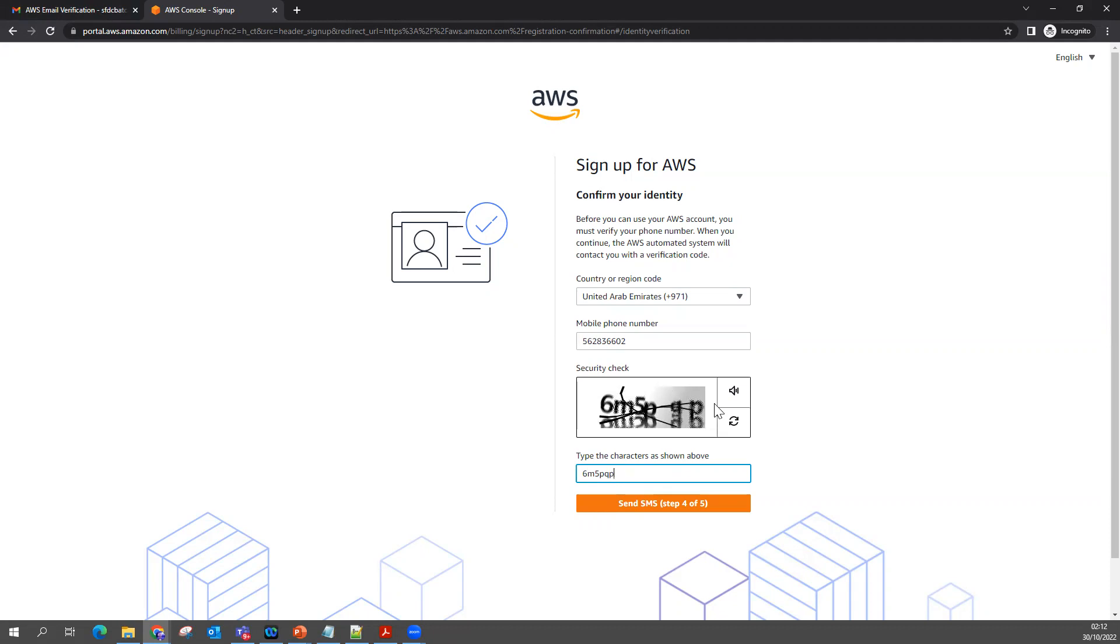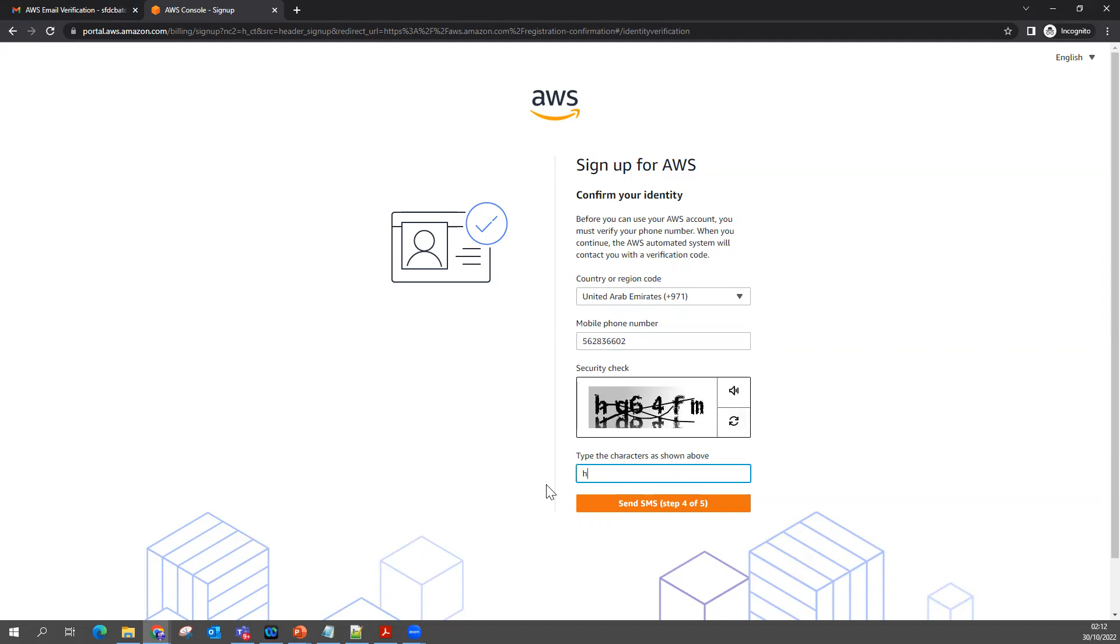Then click Send SMS. We'll get SMS on this mobile number.